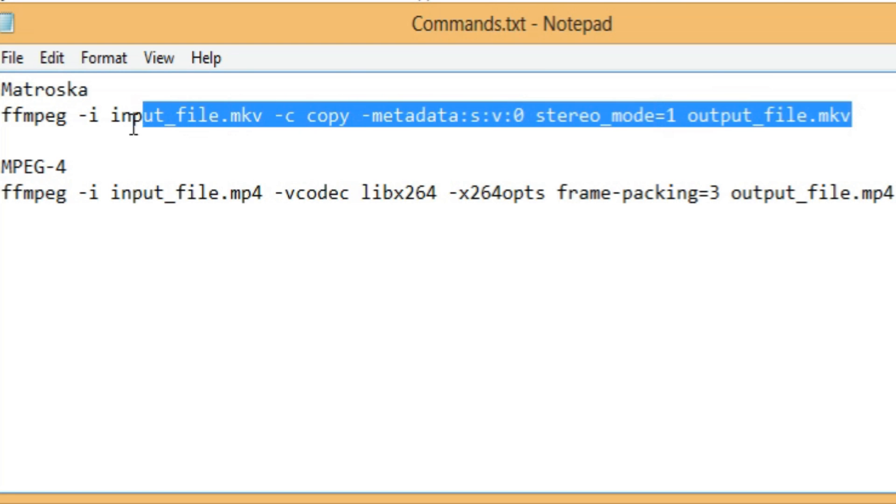So, what you need to do is you need to just copy this. I'll put the code in the post as well and in the description. You can get it there. So, I'm copying that and I'm closing it.